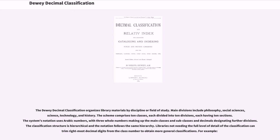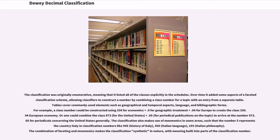Libraries not needing the full level of detail can truncate most decimal digits from the class number to obtain more general classifications. The classification was originally enumerative, meaning that it listed all of the classes explicitly in the schedules. Over time it added some aspects of a faceted classification scheme, allowing classifiers to construct a number by combining a class number for a topic with an entry from a separate table. Tables cover commonly used elements such as geographical and temporal aspects, language, and bibliographic forms. For example, a class number could be constructed using 334 for economics, plus 0.9 for geographic treatment, plus 0.04 for Europe, to create the class 330.94 for European economy. Or one could combine the class 973 for the United States plus 0.05 for periodical publications on the topic, to arrive at the number 973.05 for periodicals concerning the United States generally.